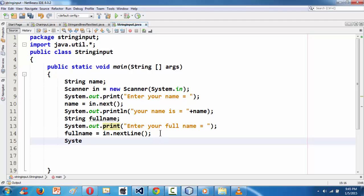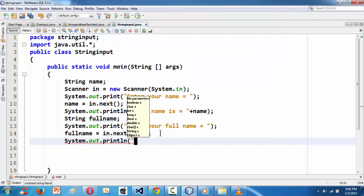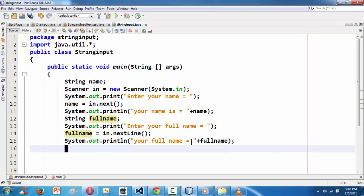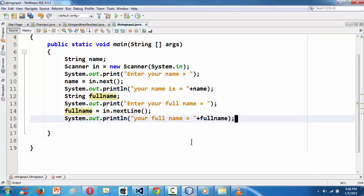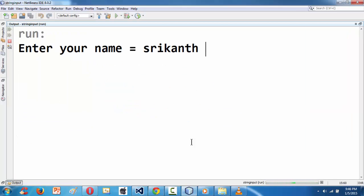Now we can use System.out.println to print out what we have given — the full name. You can say 'your full name is equal to' and concatenate the fullName variable. In this way you can make use of the nextLine() method to get the whole line of text — a full name or a combination of different words to make a sentence. Let's run the program. It asks for a name, but if you enter your full name using next(), it's not going to work.